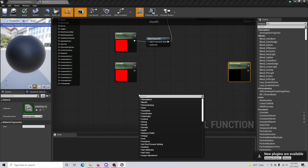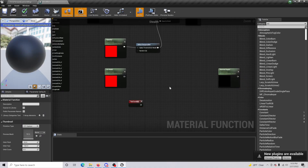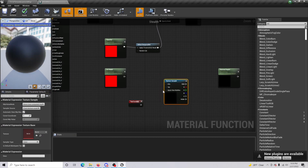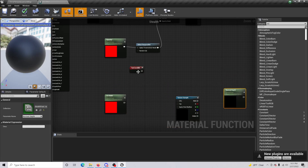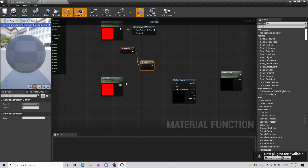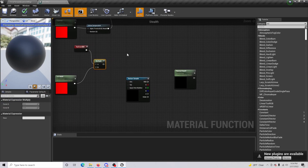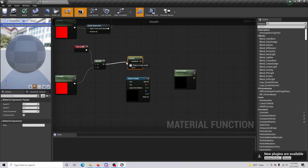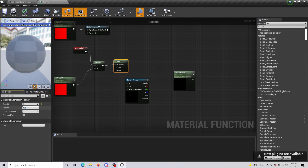Get a Texture Coordinate. Hold T and click to get a Texture Sample. From the Texture Coordinate, do a Multiply and connect our UV Multiplier to B. Then hold P and click to get a Panner, connect it to the coordinate. For speed X use 0.01, and for speed Y use negative 0.01.